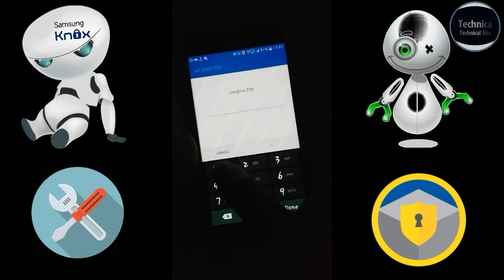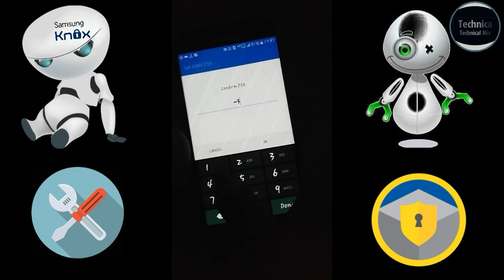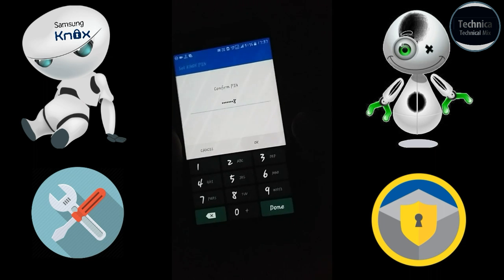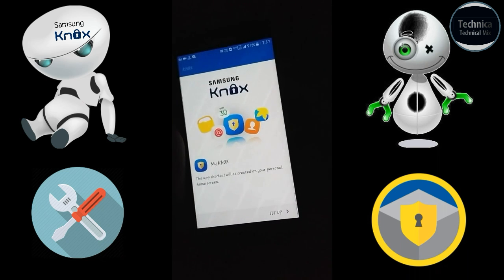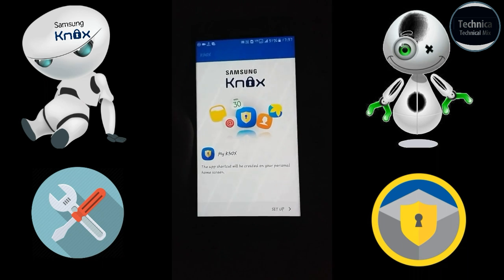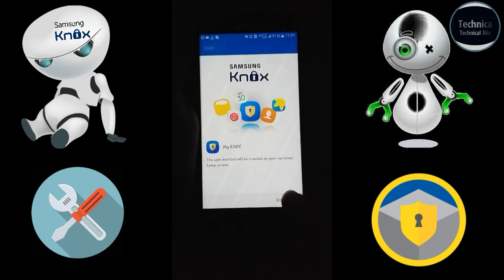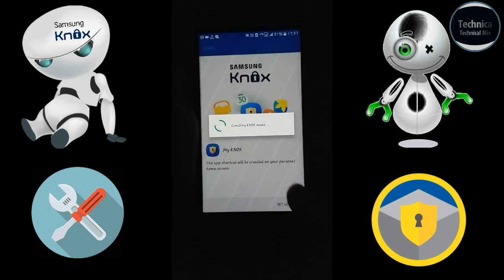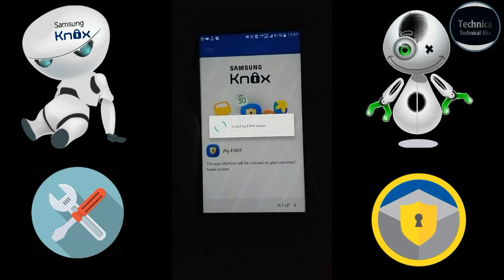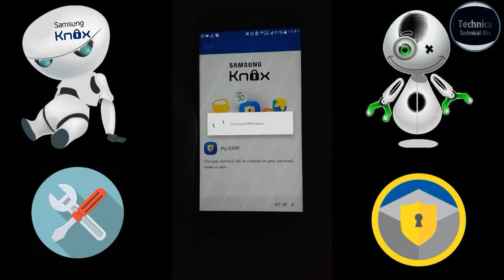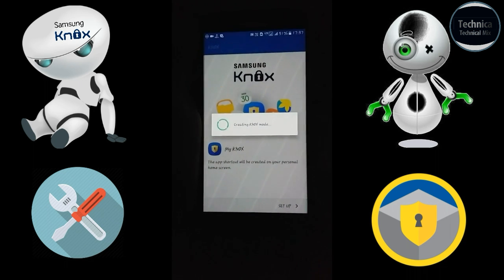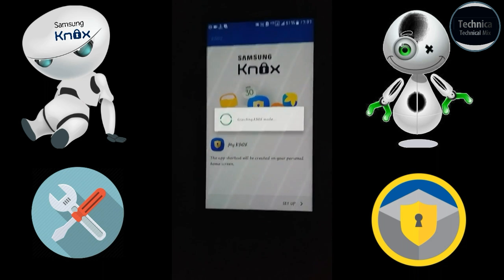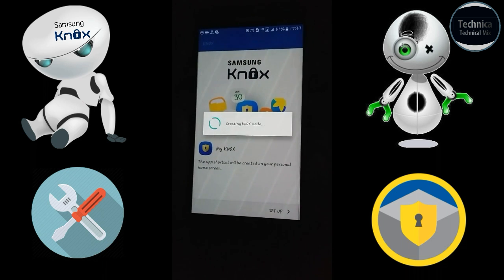Confirm the PIN — 1 2 3 4 5 6 7 8 — and click OK. It is now asking for setup, so click Setup. Now it is creating Knox mode.